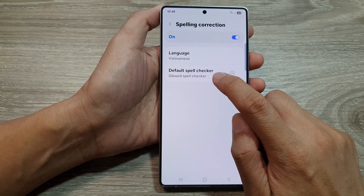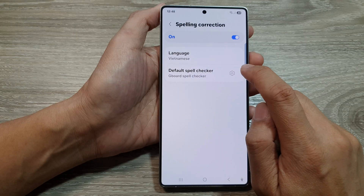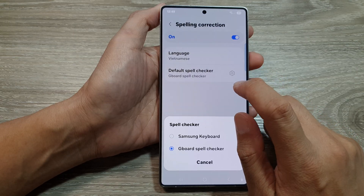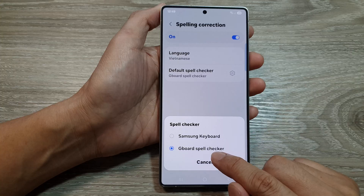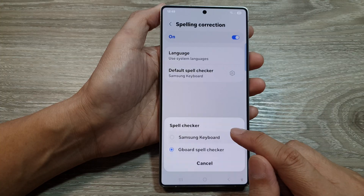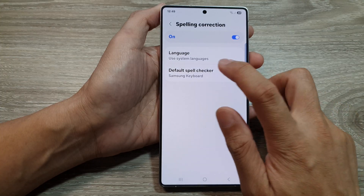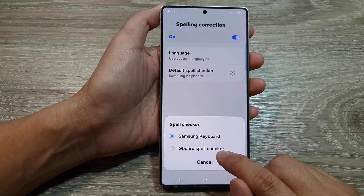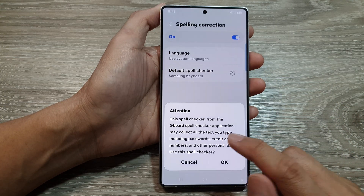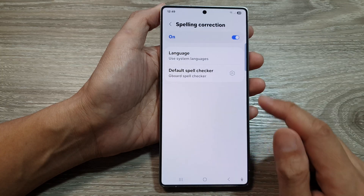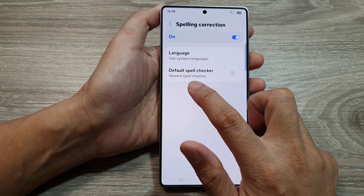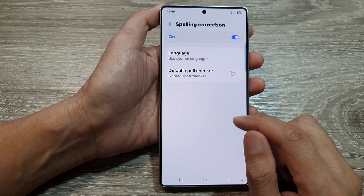You can also set your default spell checker. So in here, by default, it is set to Samsung Keyboard, but you can change it to Google Spell Checker if you prefer to use the Google Keyboard or Gboard spell checker.